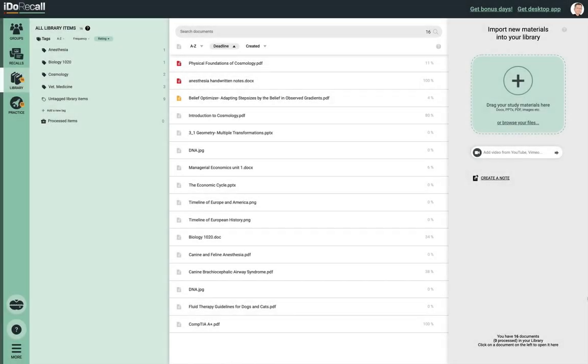We're now going to work our way through the various sections and features of iDoRecall. This is a long video, but it's organized by chapters. Although you can watch it straight through, you may want to use it as a reference and jump right to the chapter that you currently need.